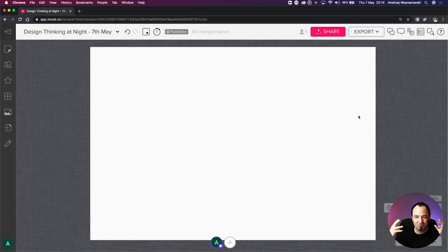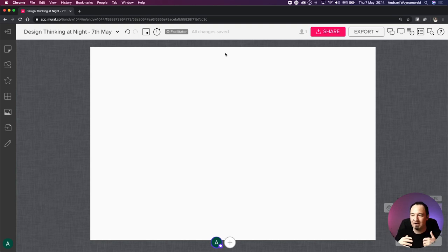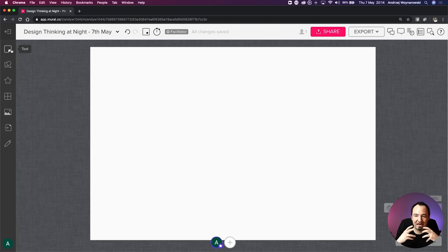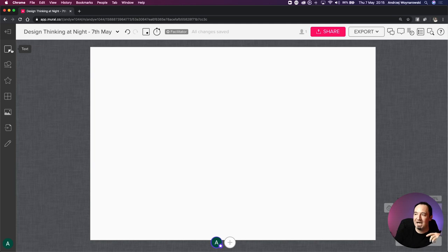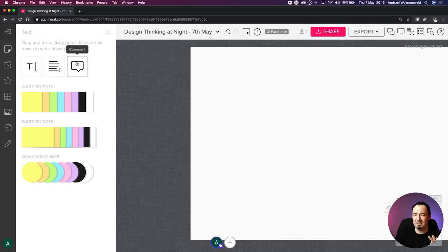The top bar is mainly for you as a facilitator to manage and run the process - when participants join, you use the facilitator superpowers for voting sessions and timing exercises. Then we have another panel on the left for designing the mural. The main feature list there is for putting a design together - you can add various elements like text titles, text boxes, comments, or sticky notes.